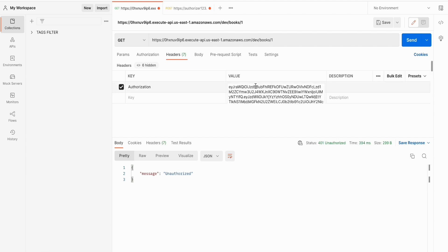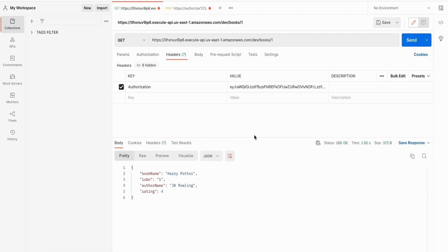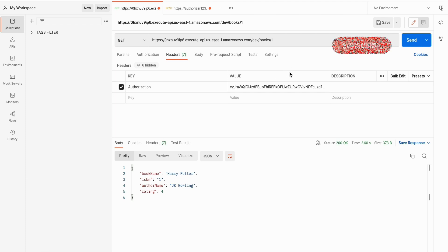Once you send this you will get the access token. This token is not tied to any specific user credentials, which is handy for server-side implementations where you are generating the token within your application. Now if you use this in the Authorization header you will get access. This is another way of using Cognito Authorizer with API Gateway.